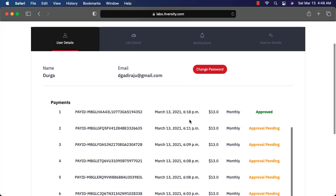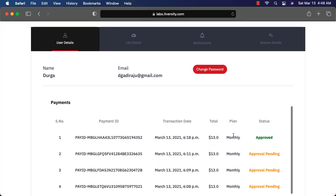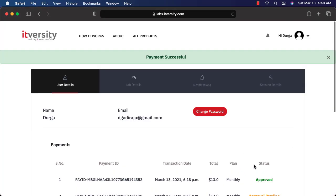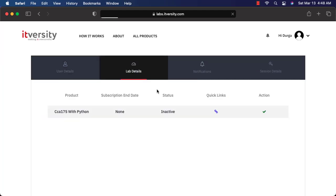Now you can see the payment details. It is approved. Once you get the approved payment, you can actually review the payment details under user details and then you can actually go to lab details. At this time, you have purchased the product but you haven't activated the lab.